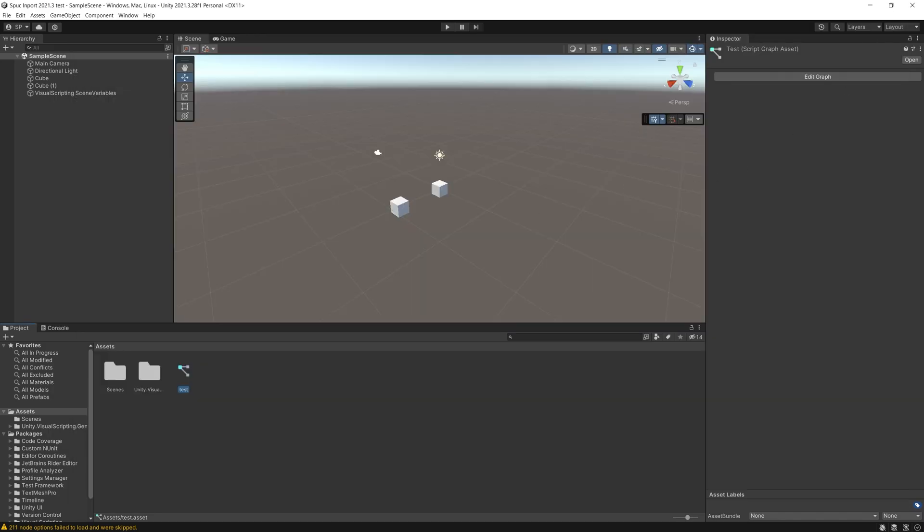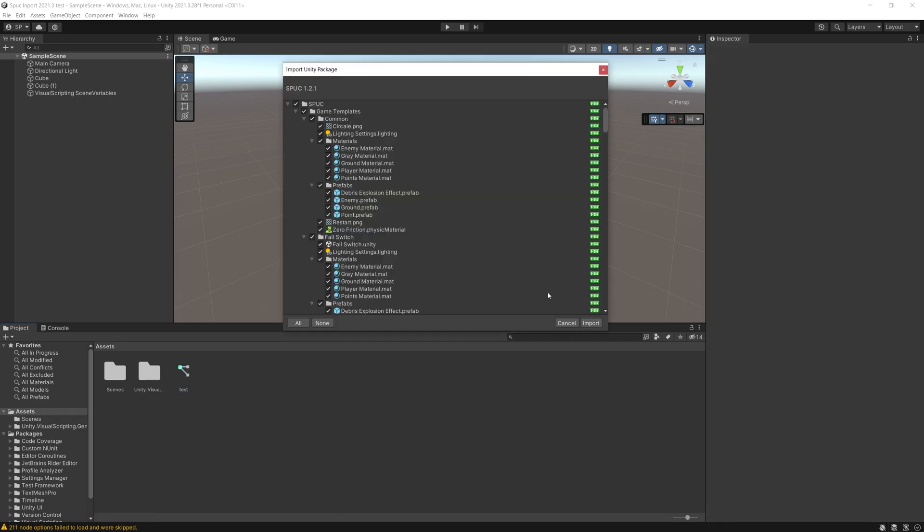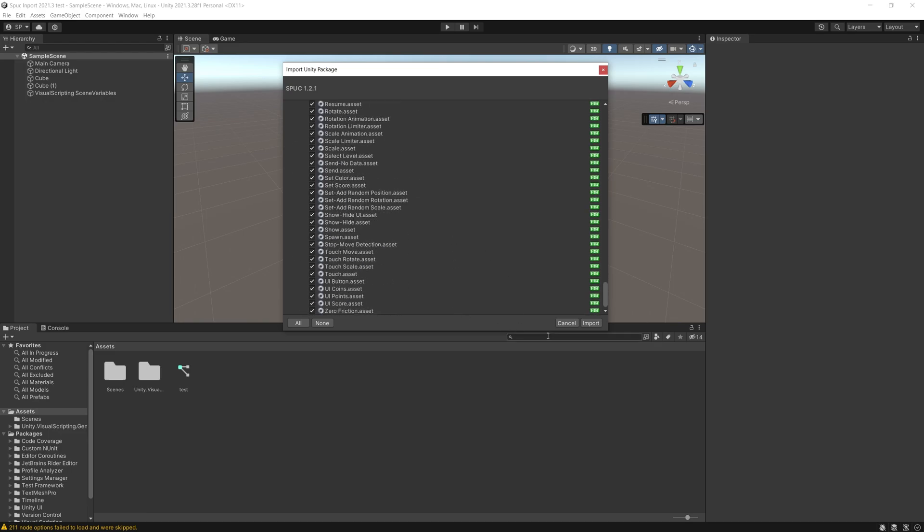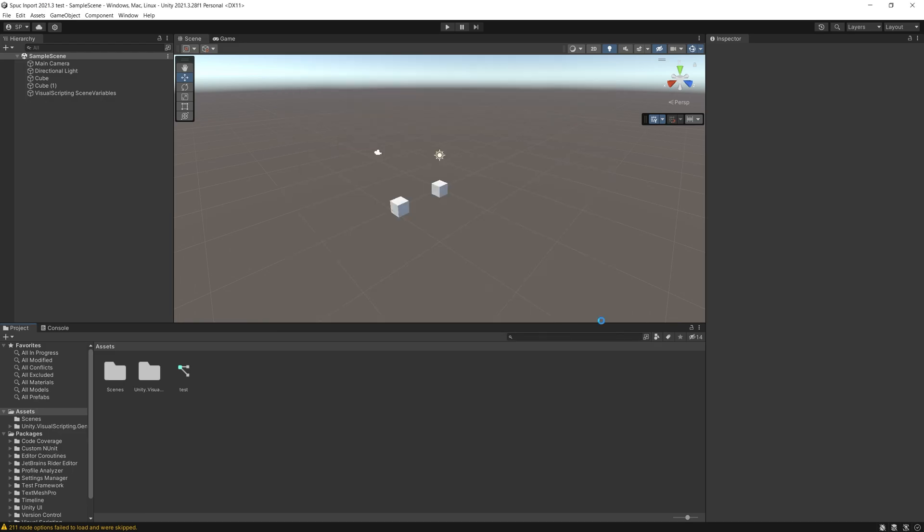So let's go ahead and import spock back in here. So all of our units, let's import those in.